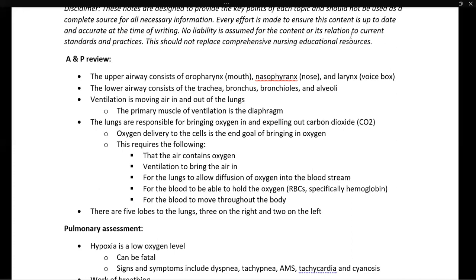Next, the air is now in our lungs and we need the oxygen in that air to diffuse into the bloodstream. Next, we need the blood to be able to carry the oxygen. This is done by red blood cells, specifically hemoglobin, which is an iron molecule. And finally, we need the blood to be moving to carry oxygen throughout the body.